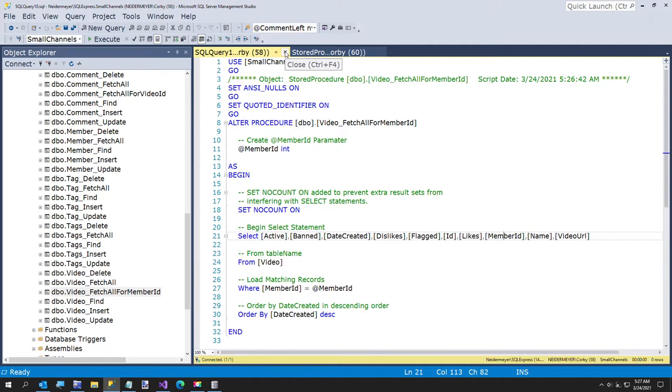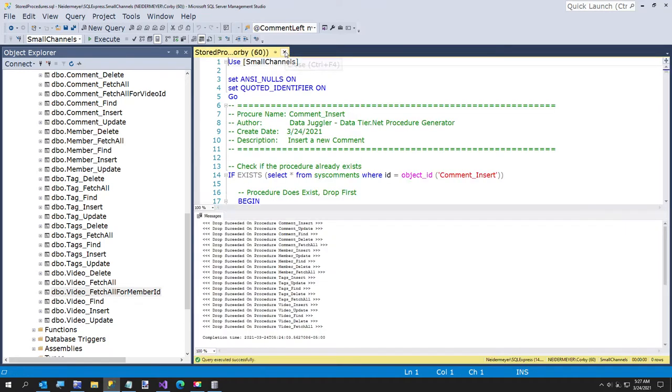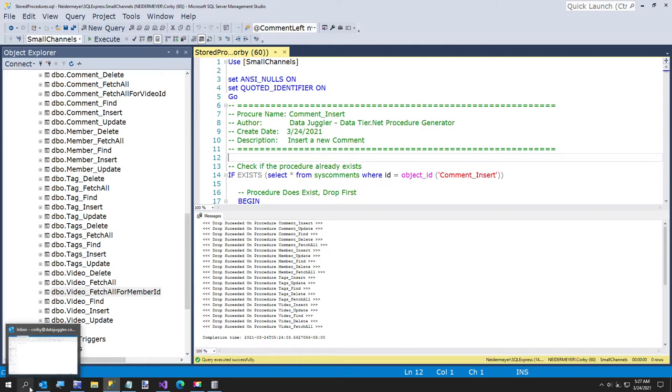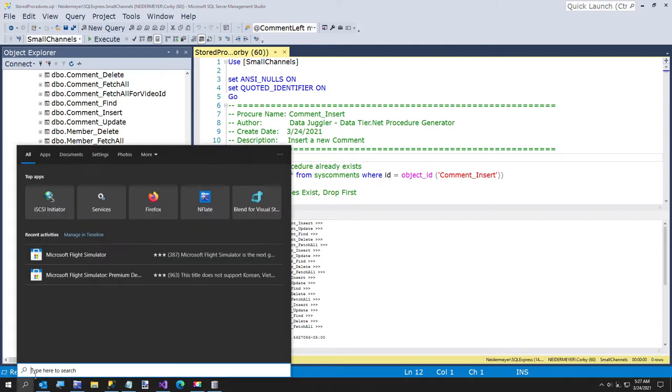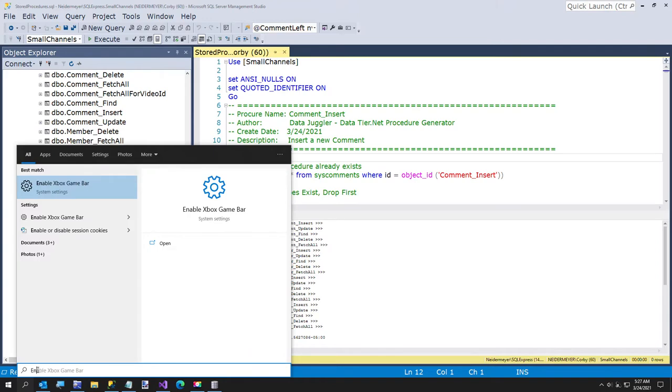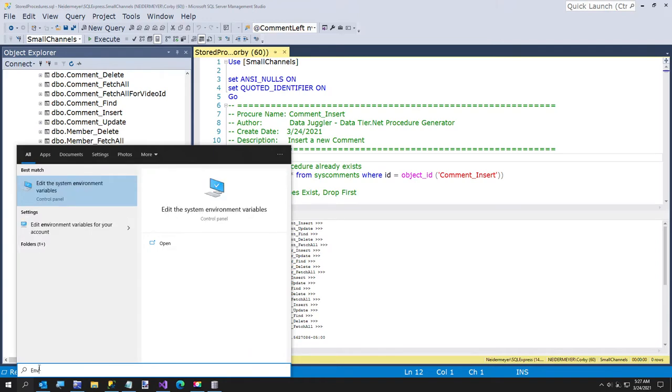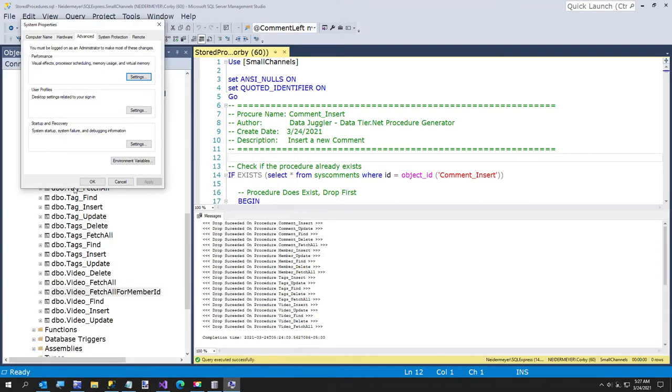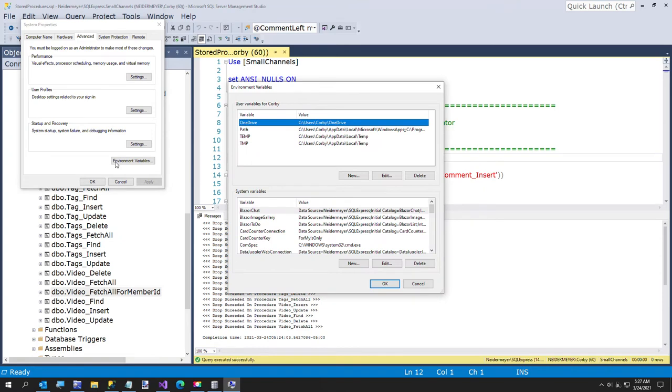So what I want to do first though is create our system environment variable so the Blazor project can work with it. So to do that, we're going to go over here and say, just type in environment variable. Environment variables.